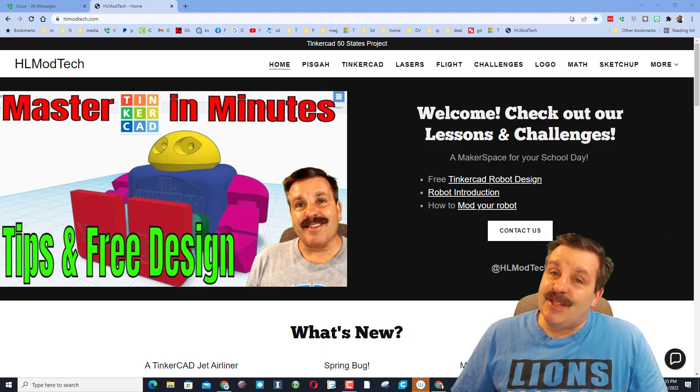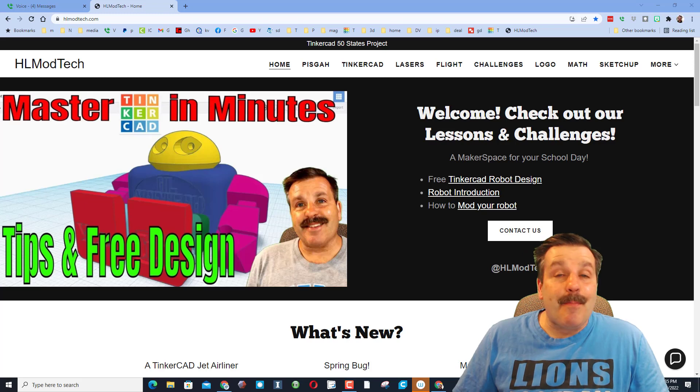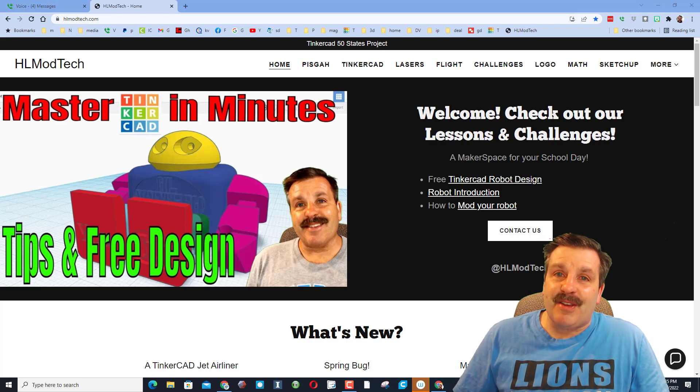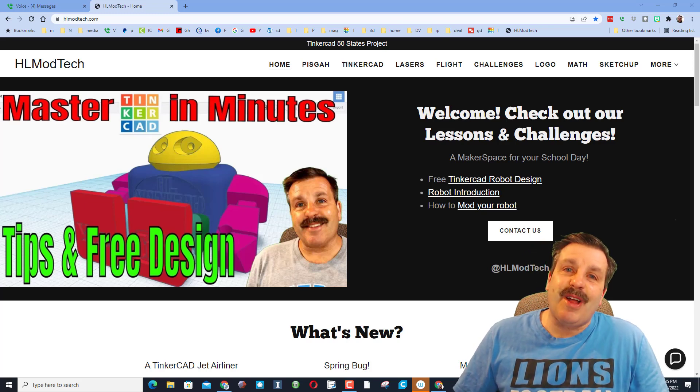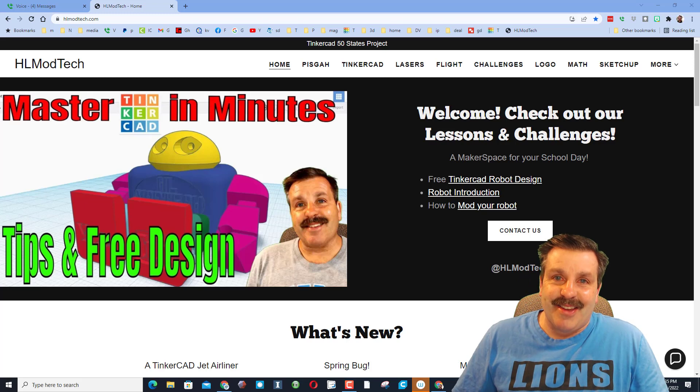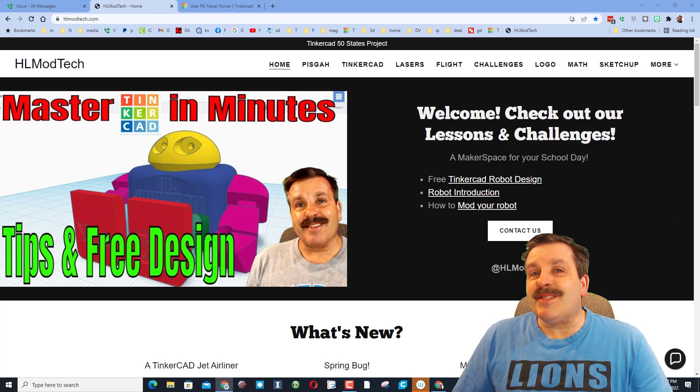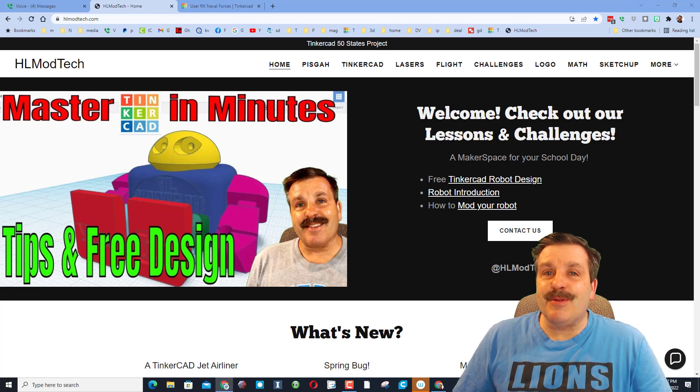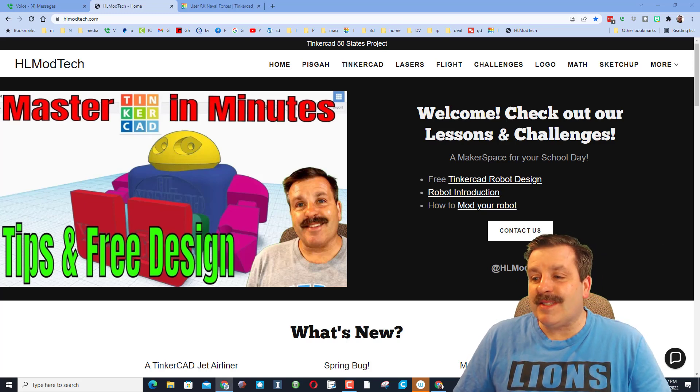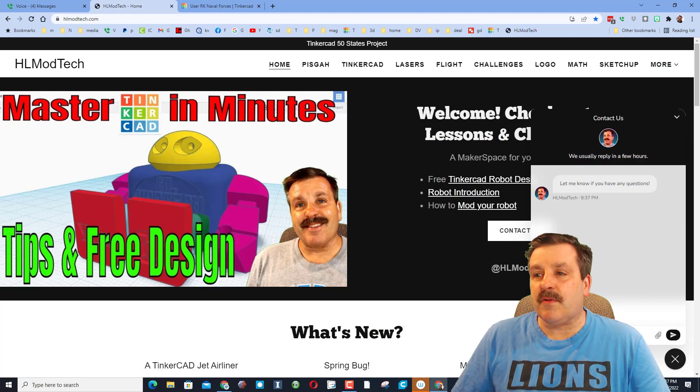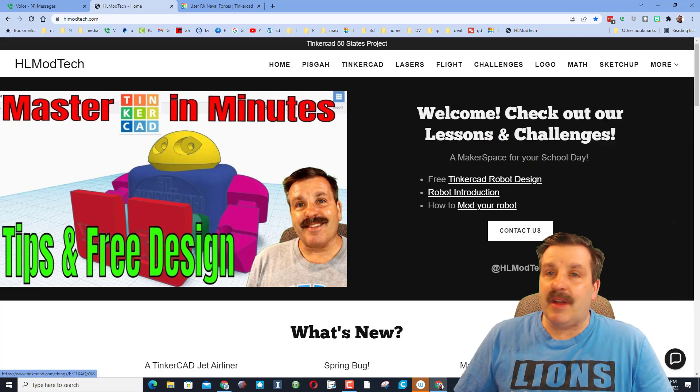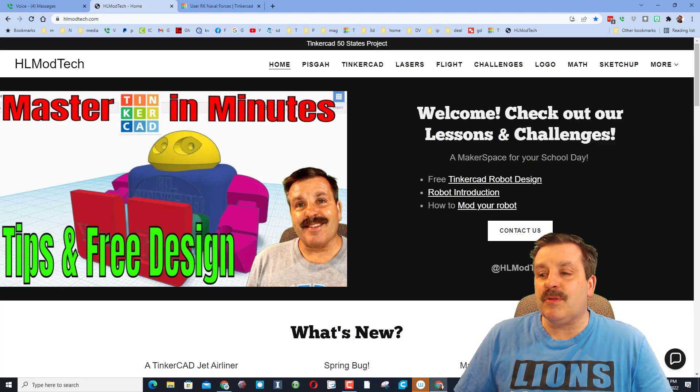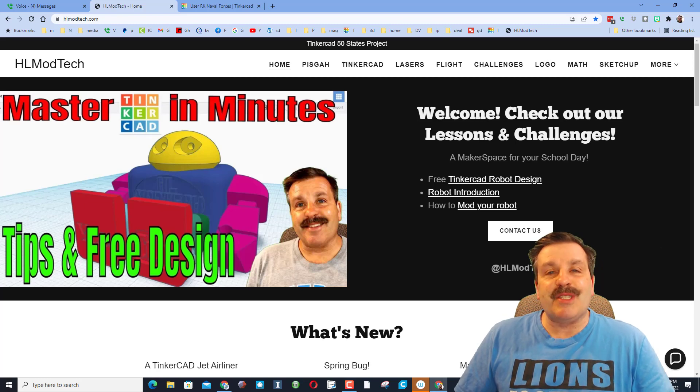Good day friends, it is me HL mod tech and I am back with another Tinkercad designer showcase. So let's get cracking. Today's design comes from Tinkercad user RK, who once again reached out with the sweet messaging service. Friends, you can always visit my website HLmodtech.com and use the built-in messaging tool to reach out to me almost instantly.